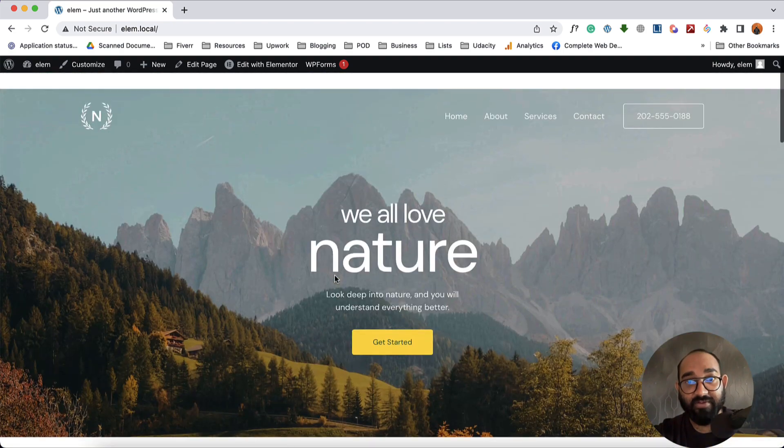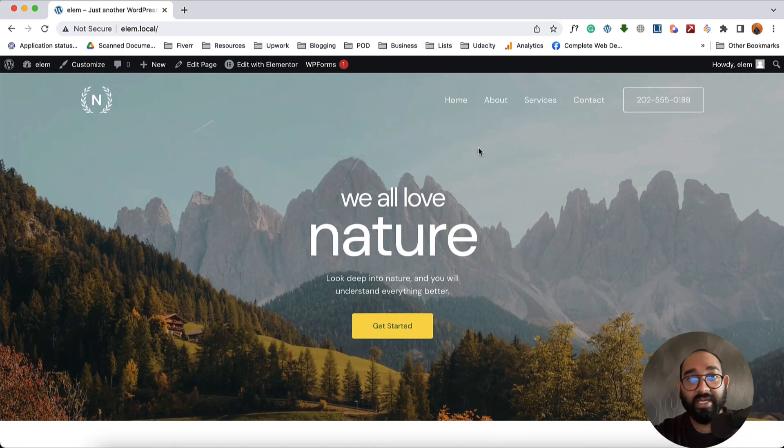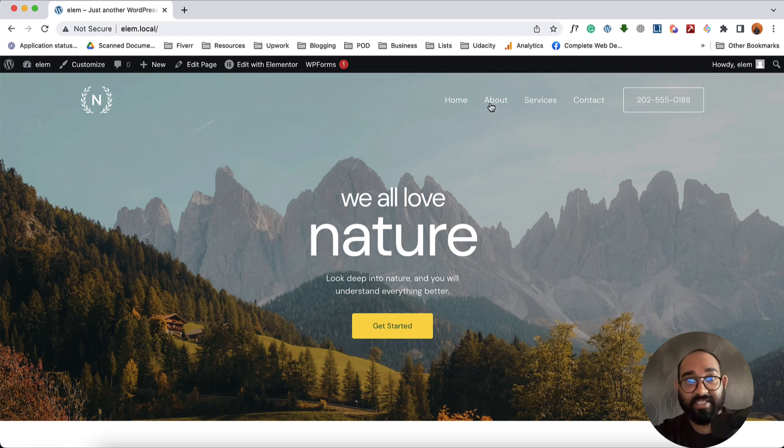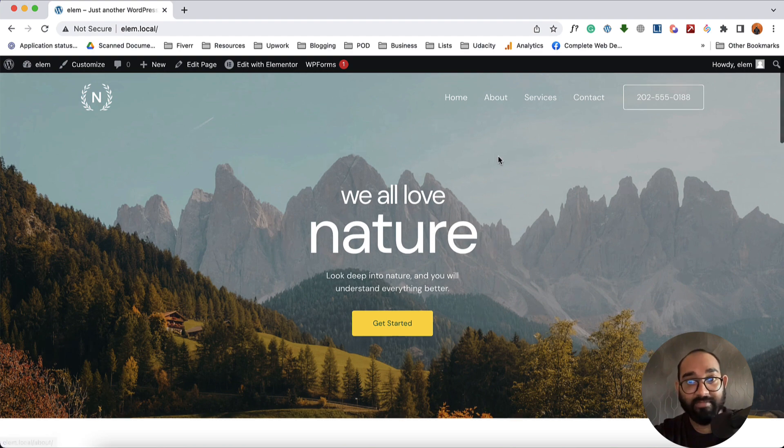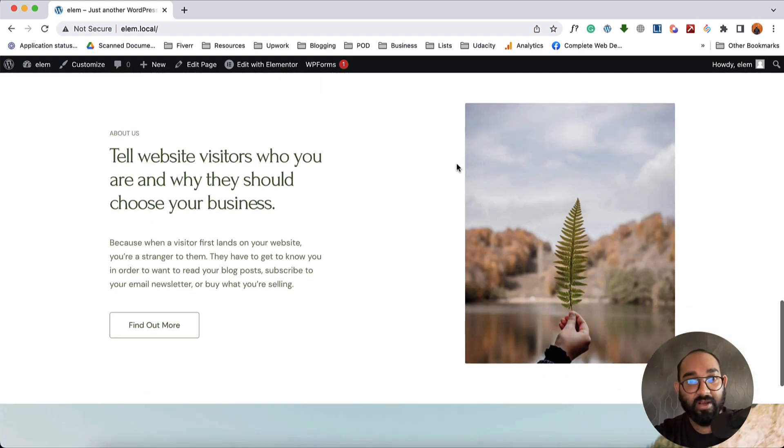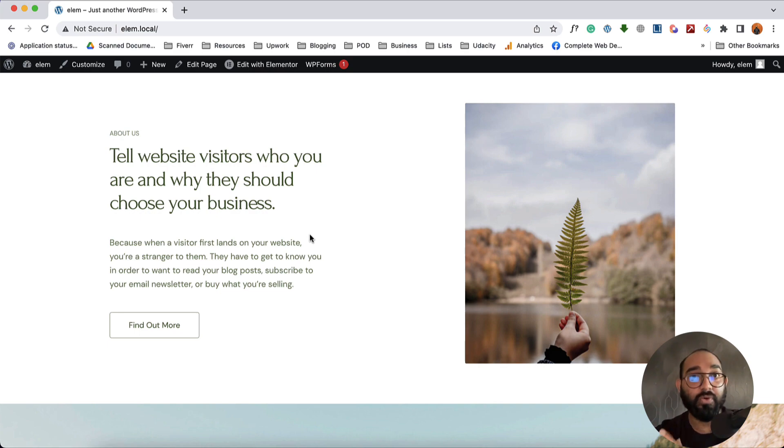After that we're going to learn how we can connect any of these menu items to a specific section. For instance, if someone clicks on this About menu item, they should be landed here on this About section of our website. Let me show you how you can achieve this using Elementor.